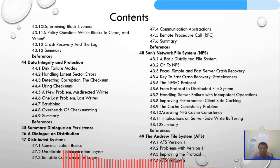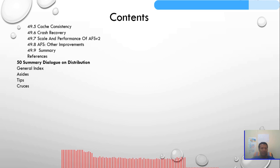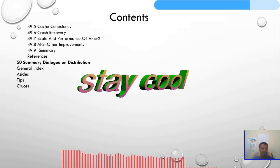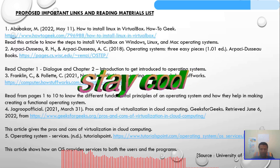The NFS protocol, from protocol to distributed file system, handling server failure with idempotent operations, improving performance, and Chapter 49 covering the Andrew File System (AFS): version one problems, improving the protocol with version two, cache consistency, crash recovery, and scaling and performance improvements. Chapter 50 will be a summary dialogue on distribution.